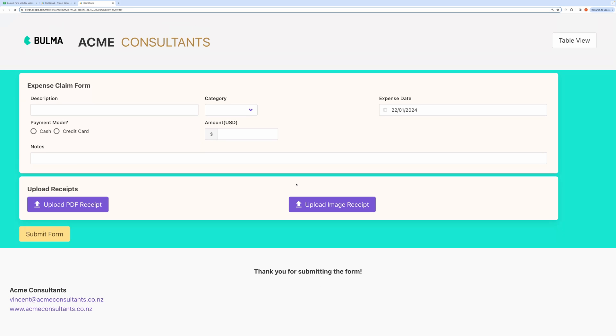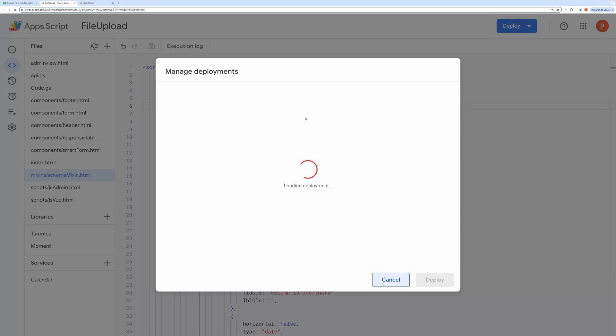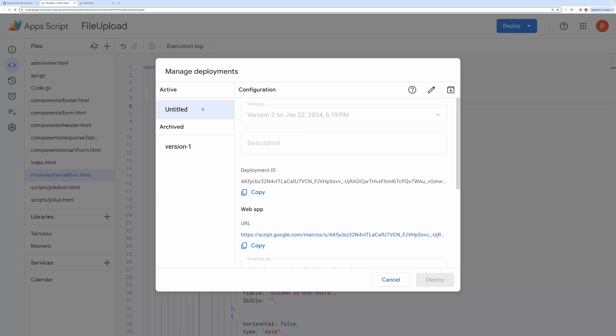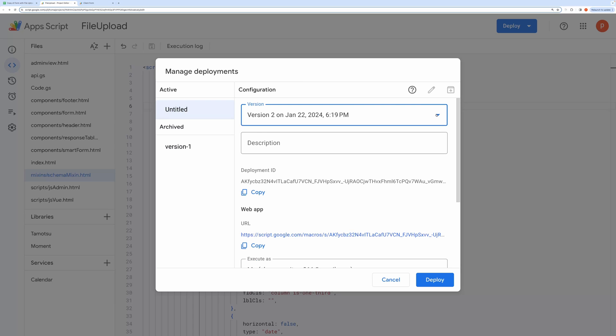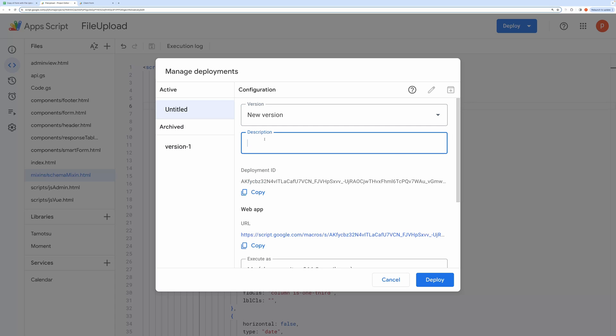After your project is finished, you can make your previous deployed URL to point to the latest code. For that, go to Manage Deployment and then choose the last deployed version. Then click on Edit and choose a new version.